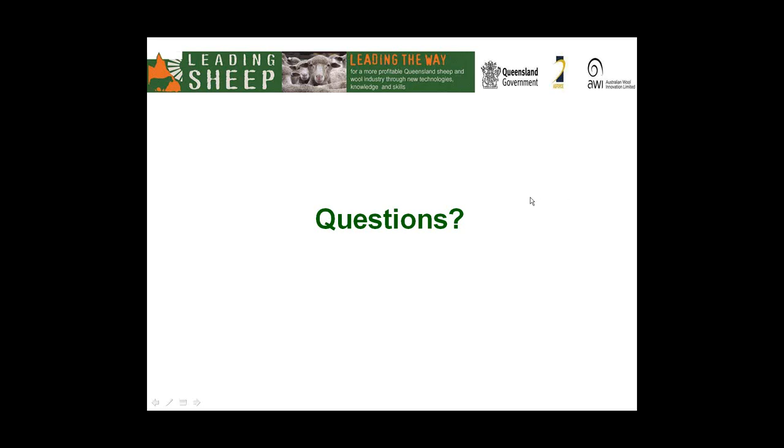Thank you very much, everyone. There's just a few things before we wrap up. There will be a recording of the webinar on the Leading Sheep website in a couple of days.